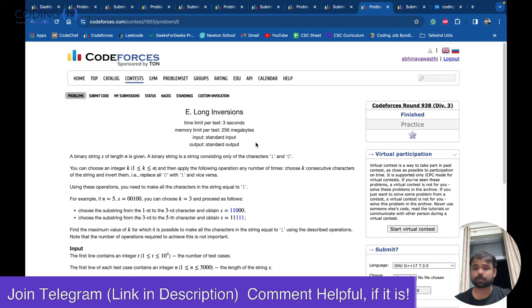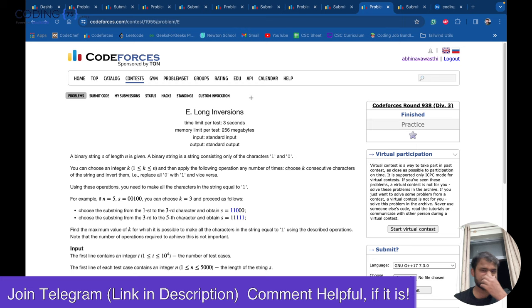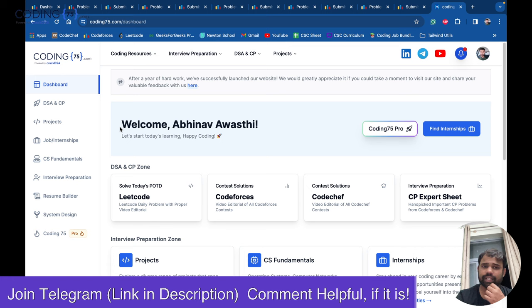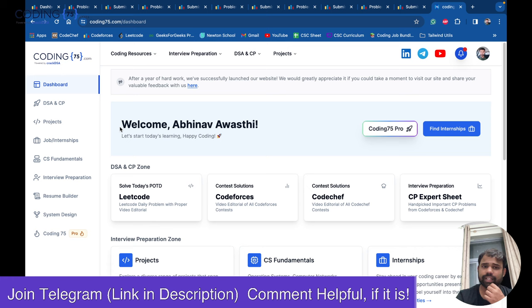This was a complex problem requiring good understanding of bitwise operations and flip tracking. If you have a better implementation, feel free to share it in the comments or on Telegram. That concludes all the problems of this contest. Check out coding75.com and thank you for watching — see you in the next video!